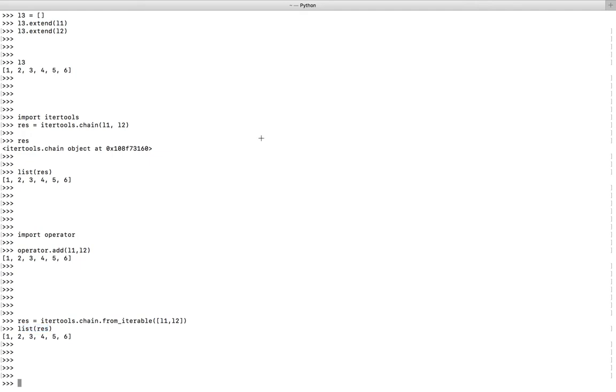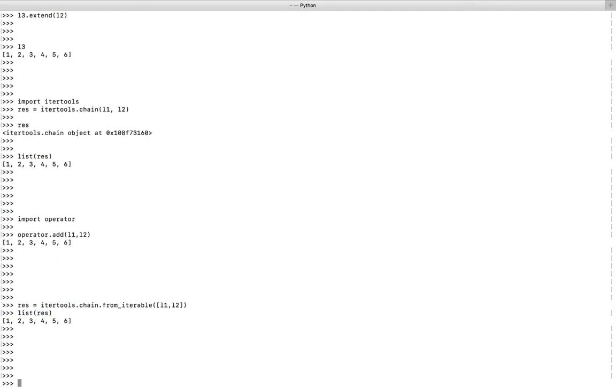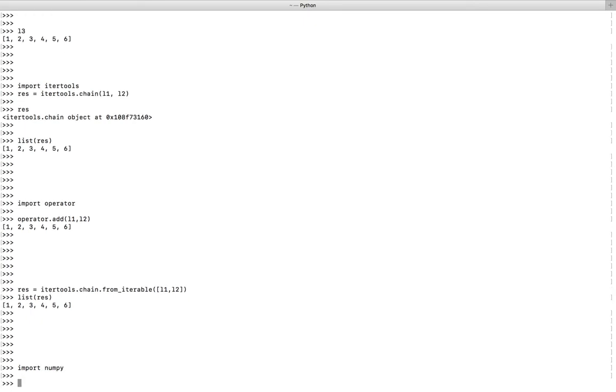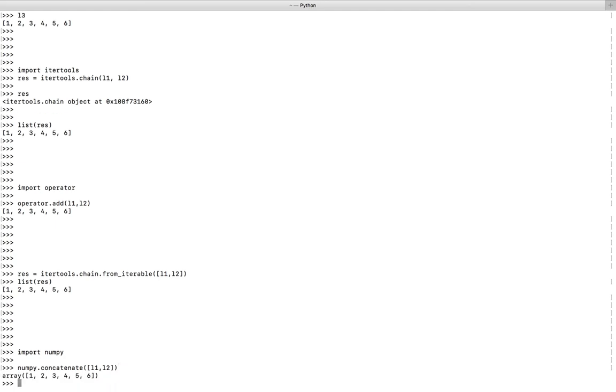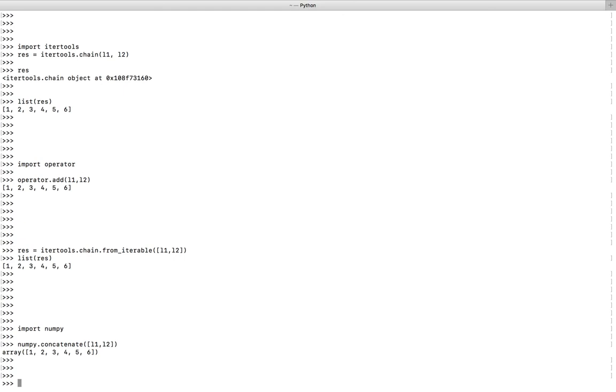The last option is the concatenate function of the numpy module. Let me import numpy, then use numpy.concatenate and pass l1 and l2. You have to pass them like this: put l1 and l2 in a list. You will get an array. It is not a list, it's an array.